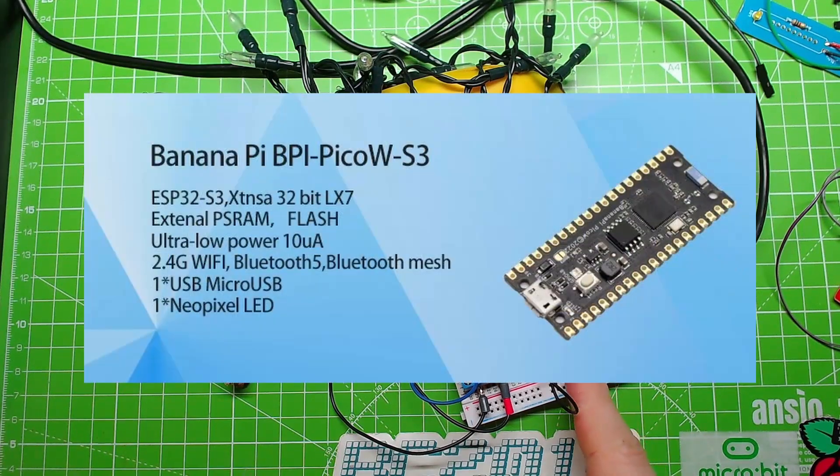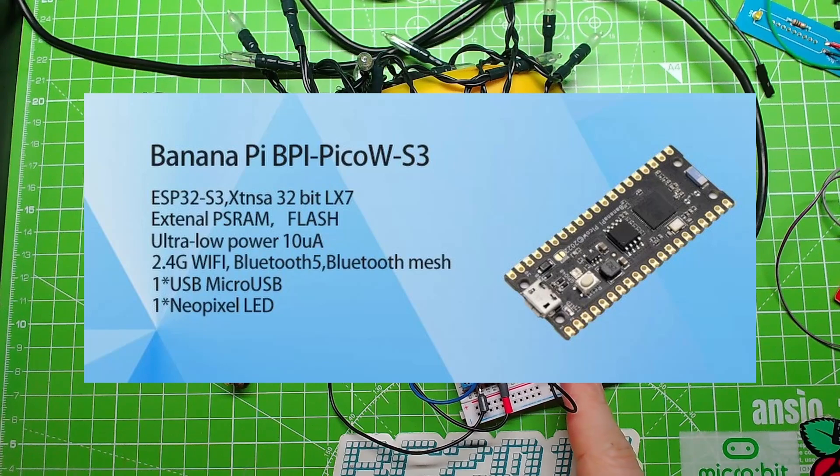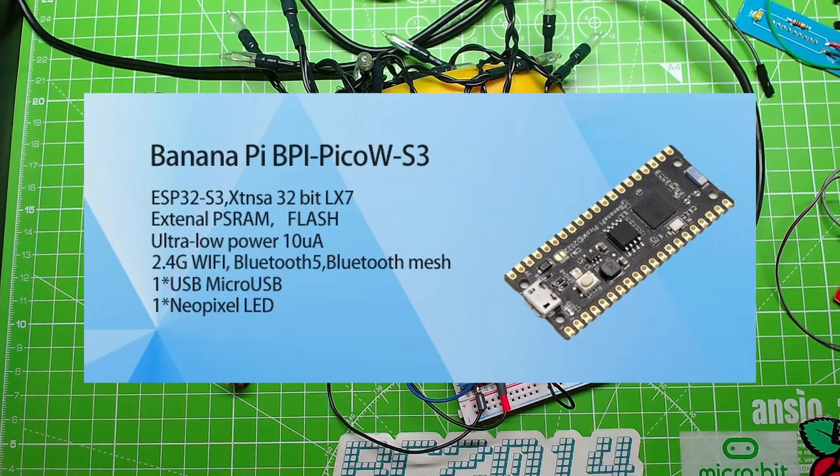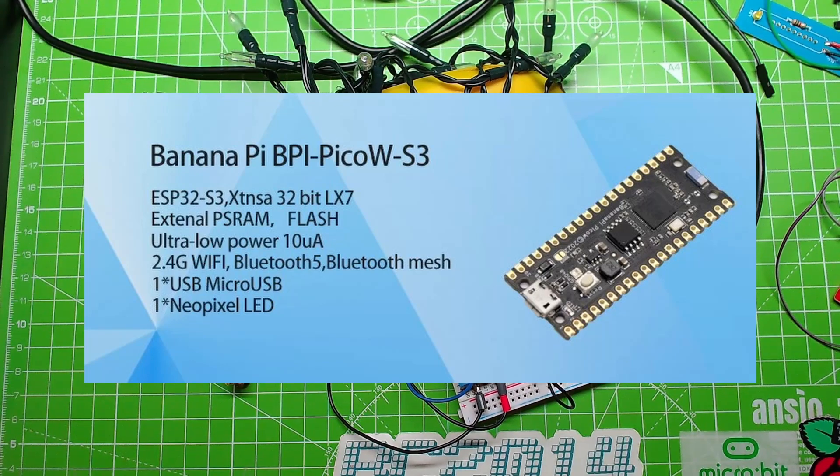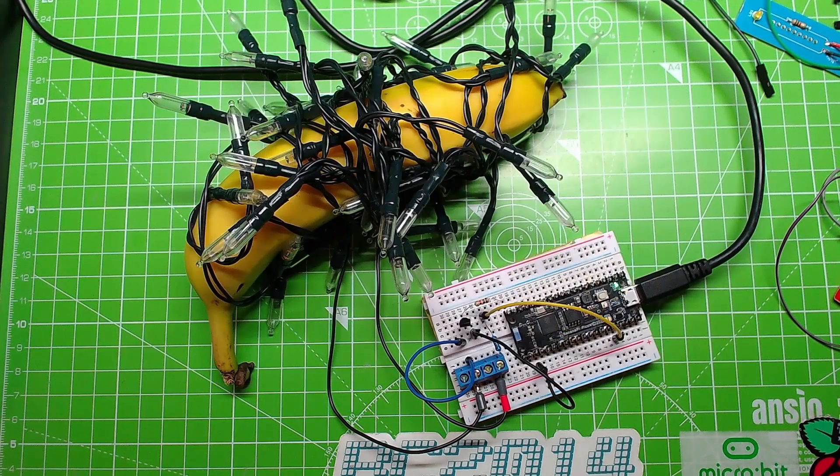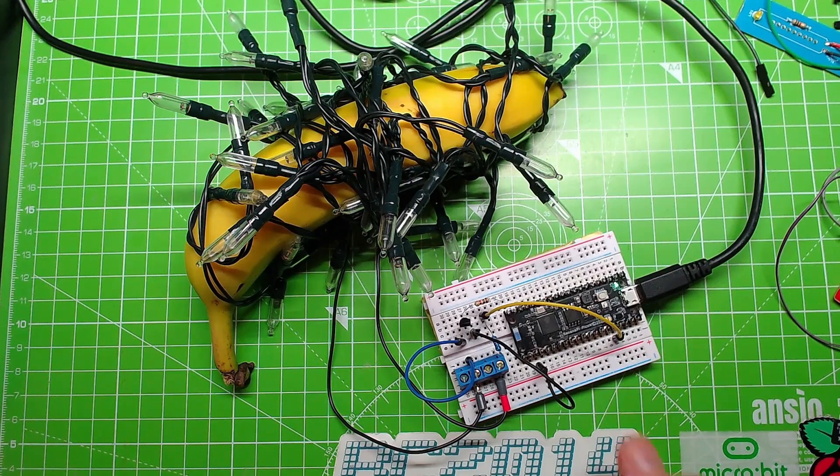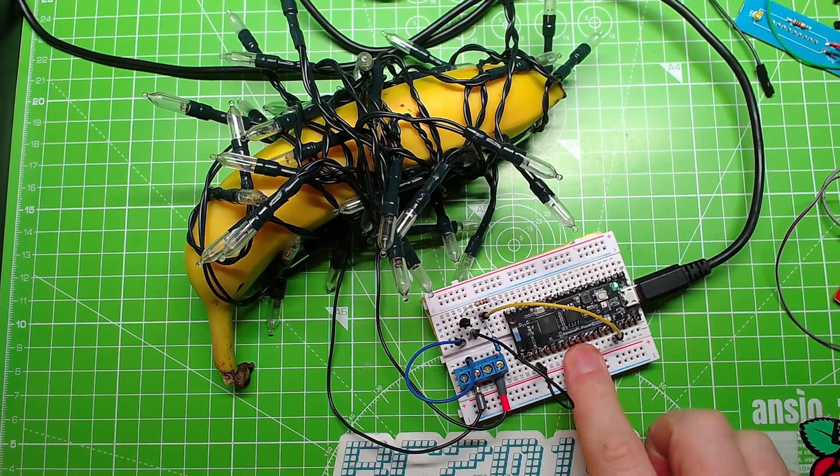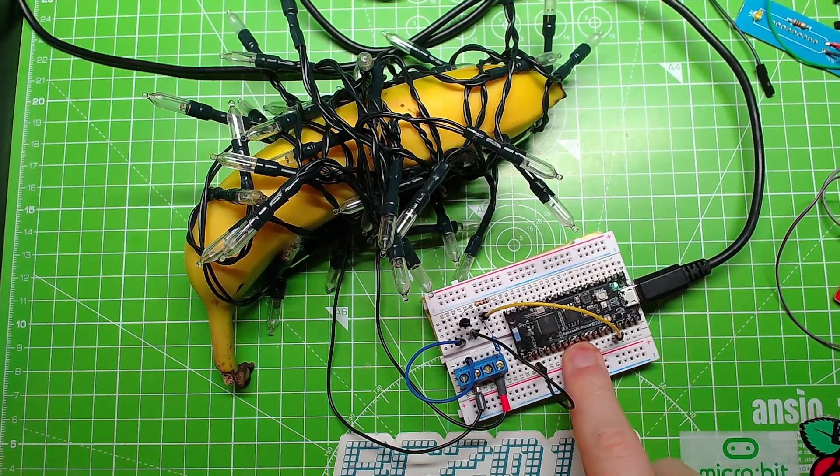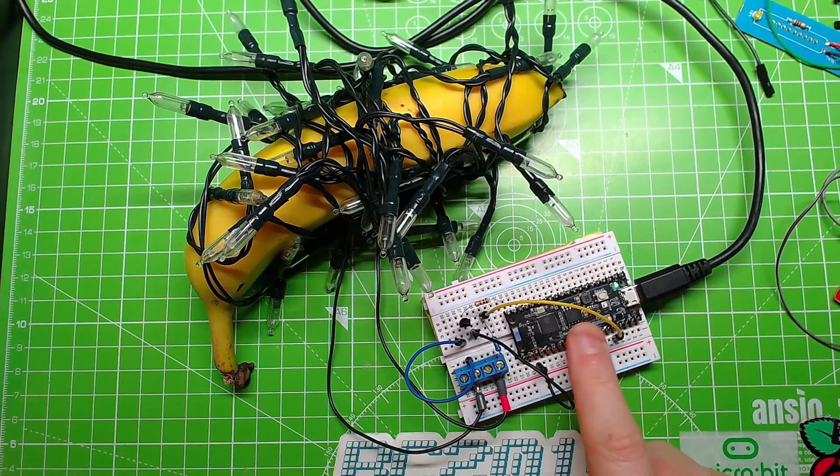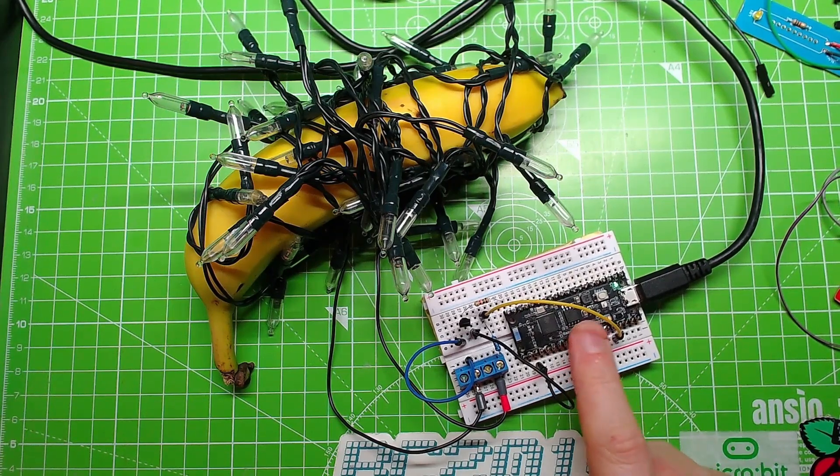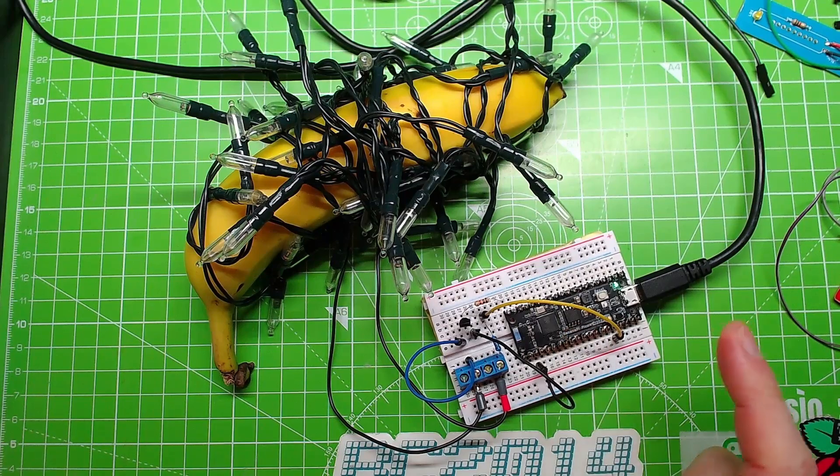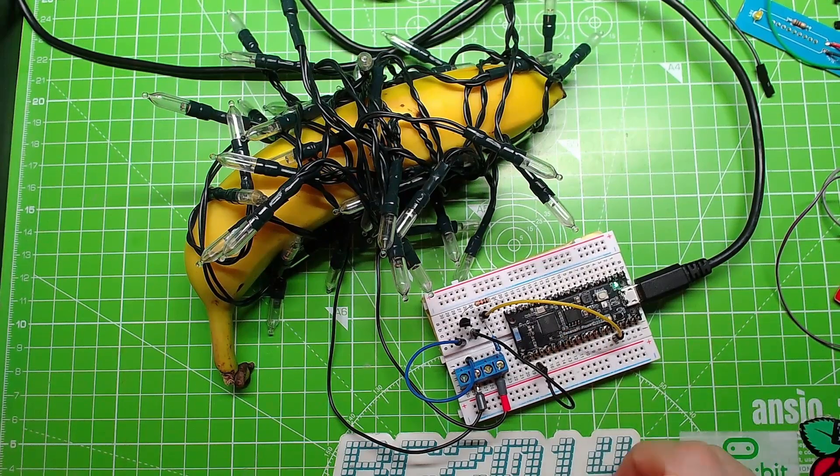Absolutely a doddle. So this is running the latest version of Circuit Python. It comes pre-loaded with Circuit Python, which is just great, fantastic.